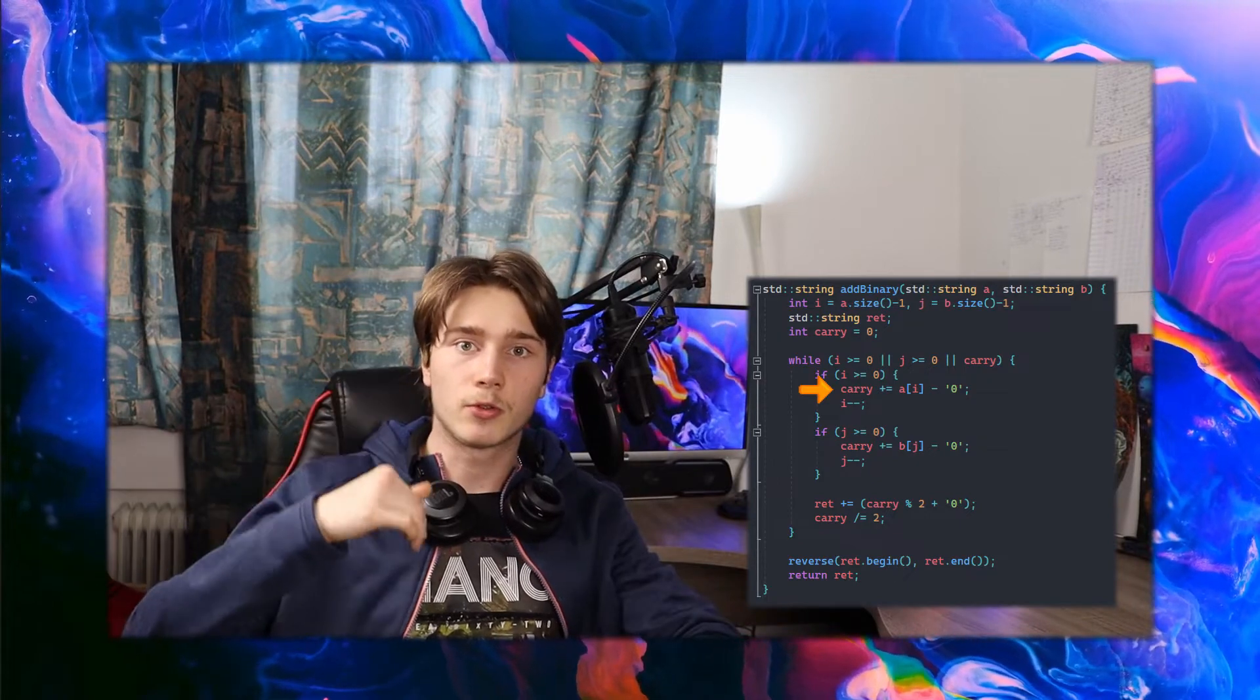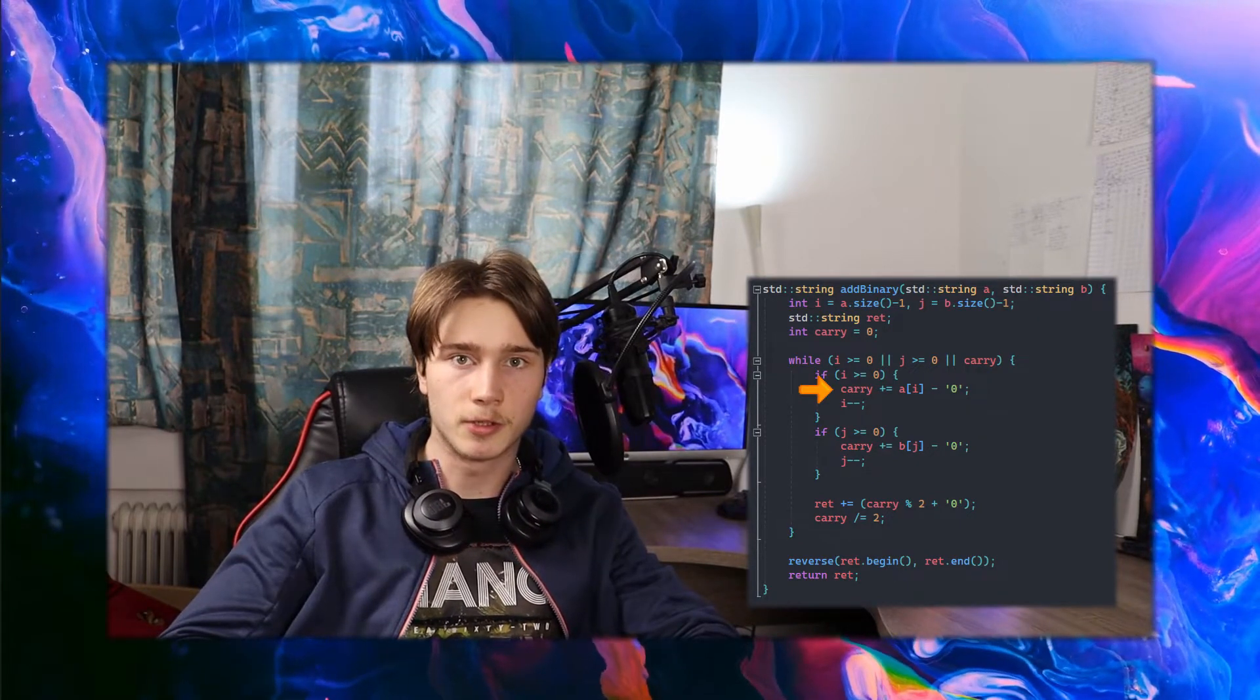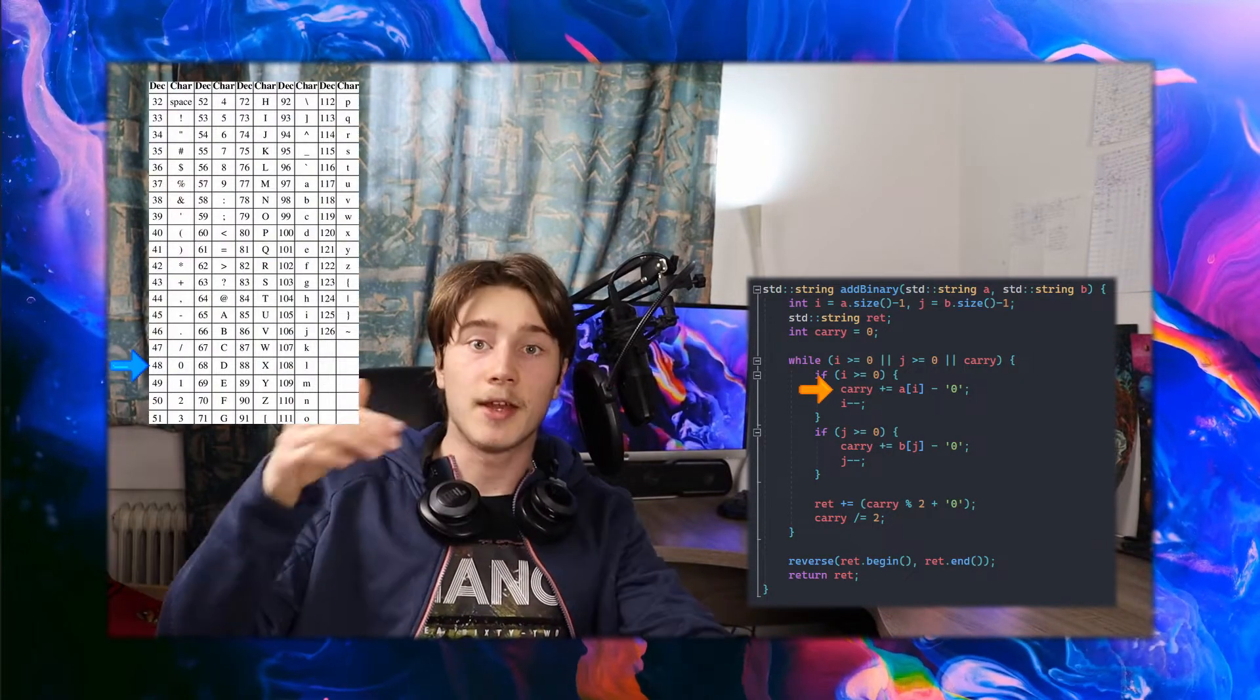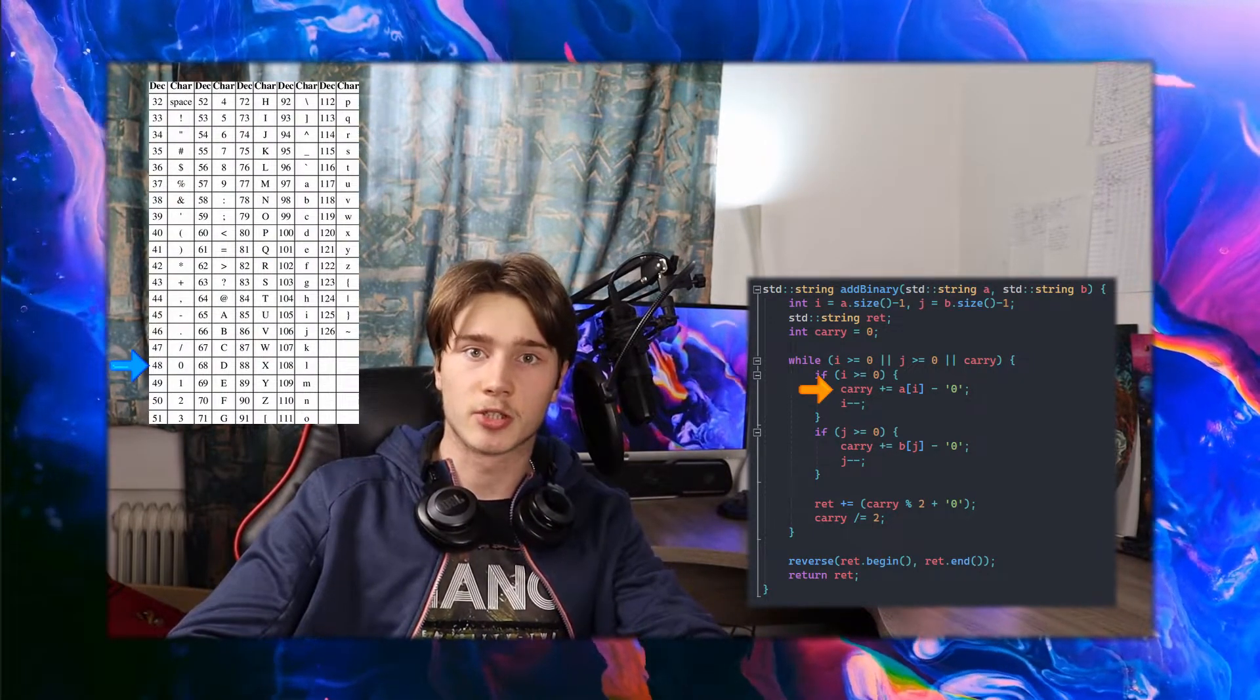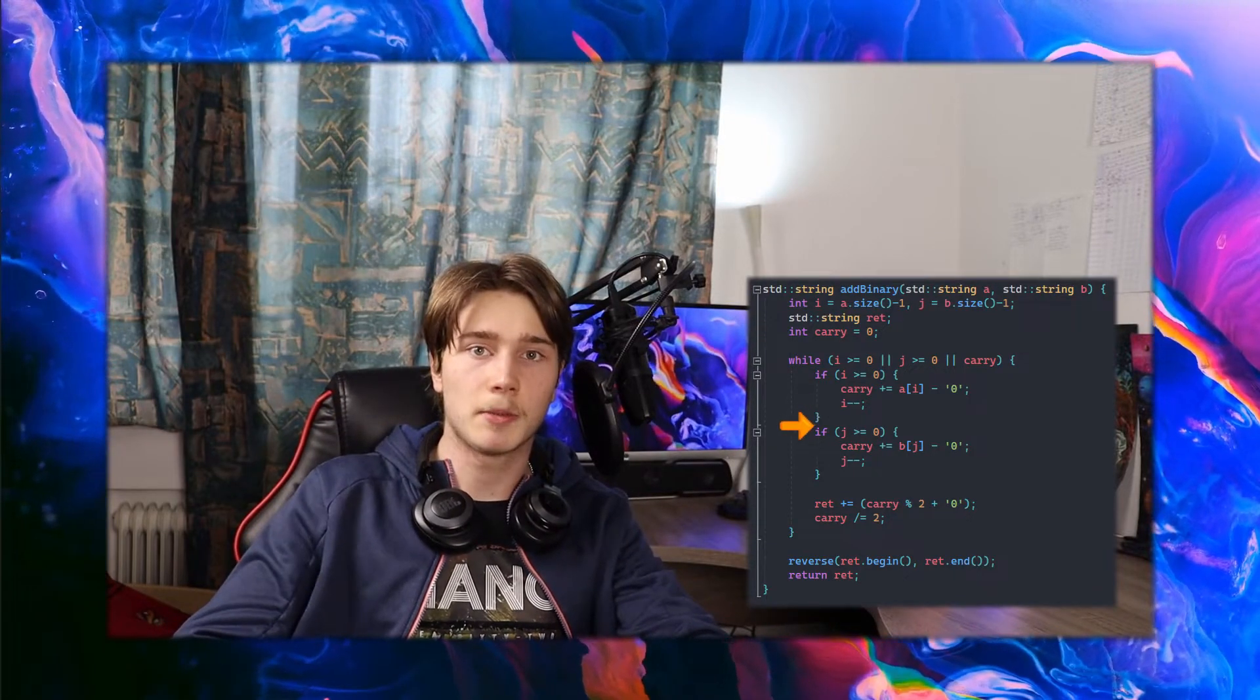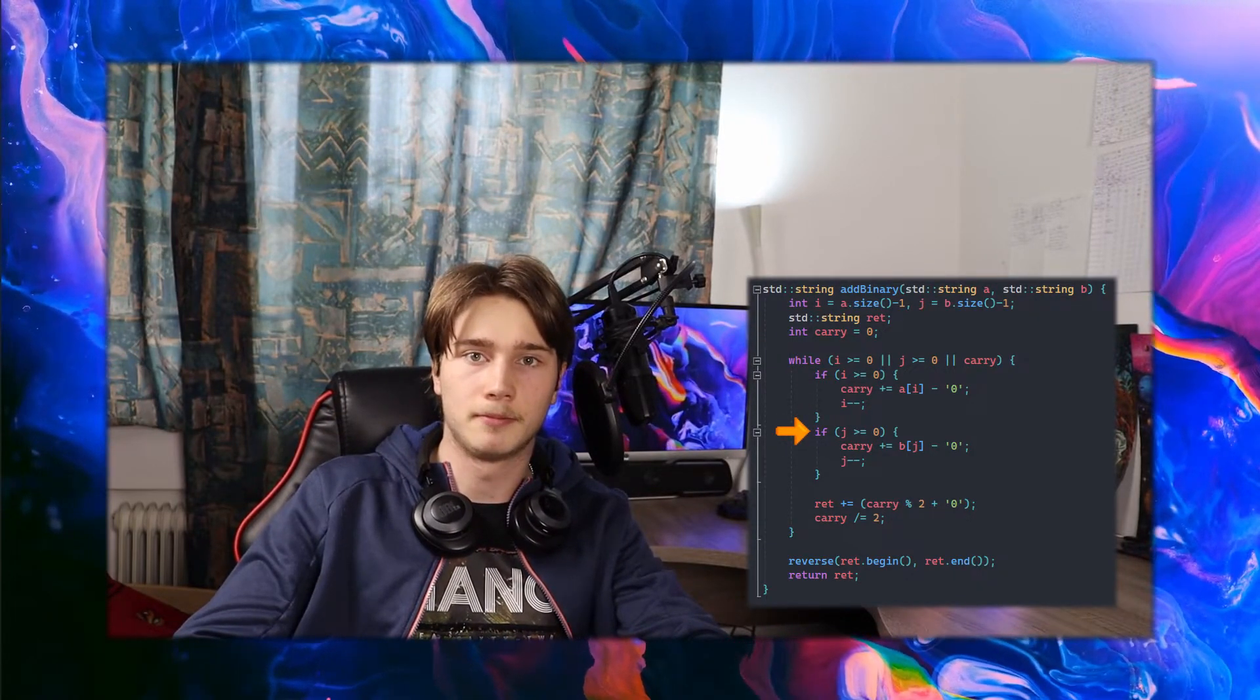Since we want to convert a character to an integer, we have to get the value of the character 0 from the ASCII table and subtract it from the digit character. At the end we decrement i. The same applies to the second binary number.